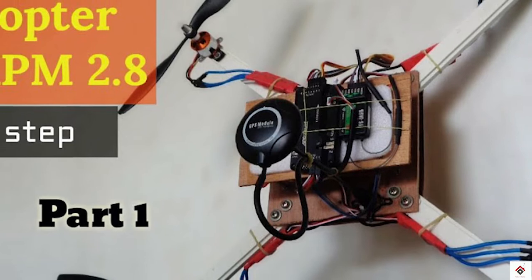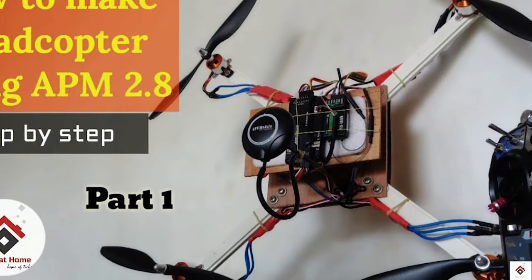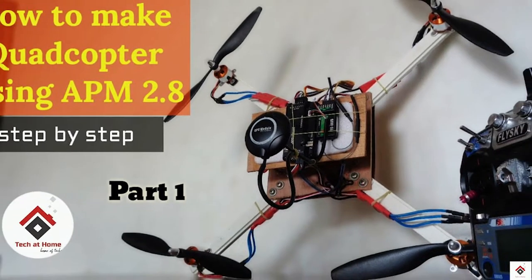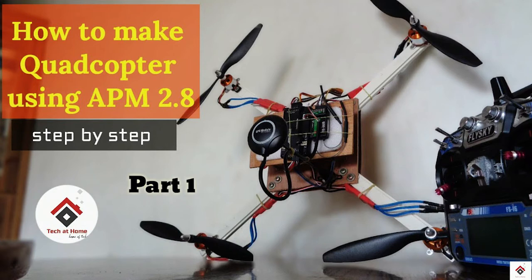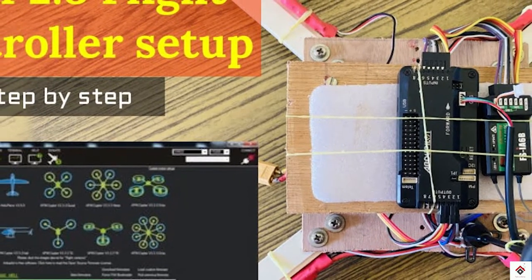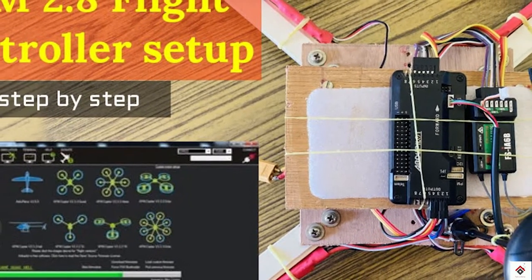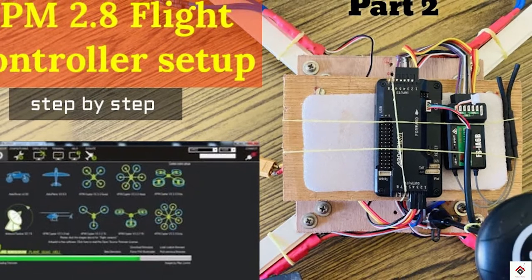Hi guys, welcome back to another video. Most of you are following our drone tutorial videos and we are getting a lot of comments regarding the APM 2.8 compass calibration issue. So in this video I will be showing you the simple solution.